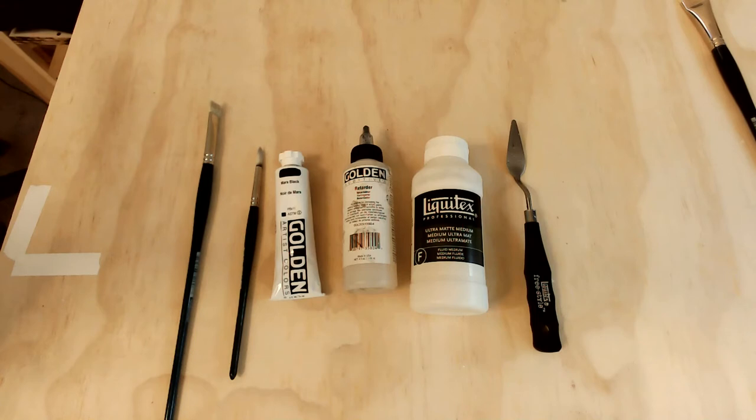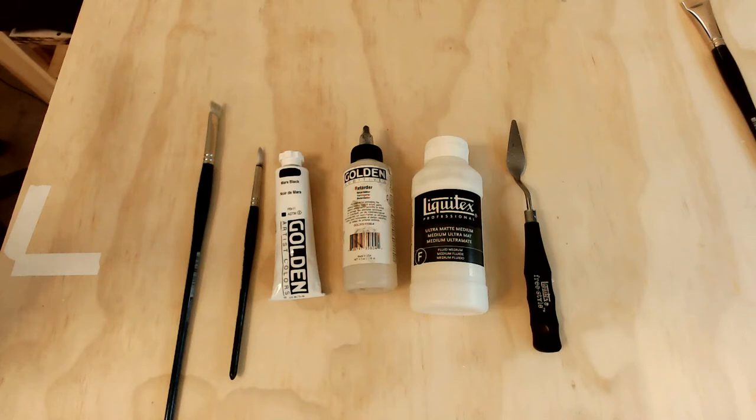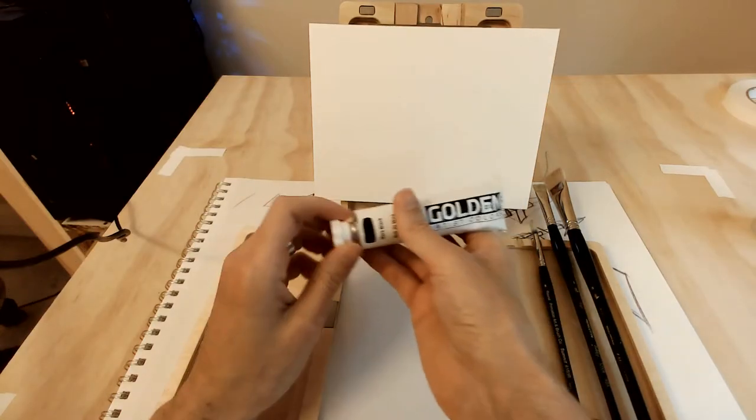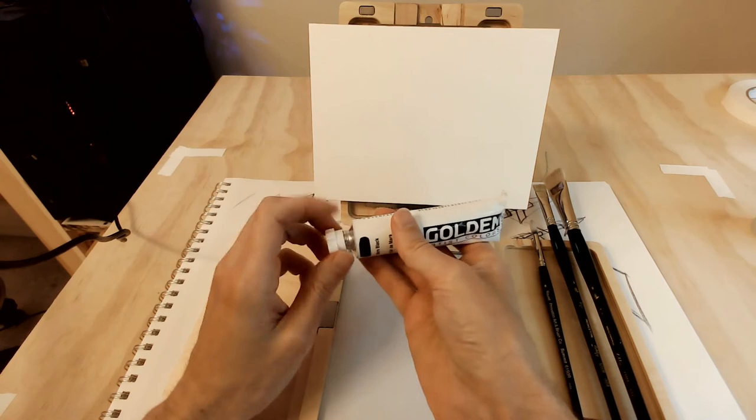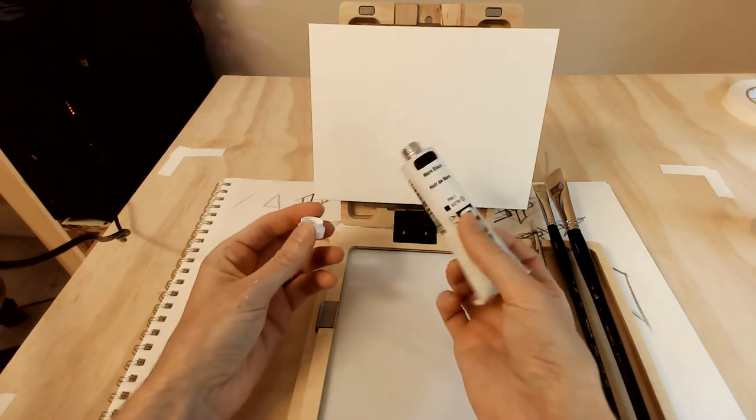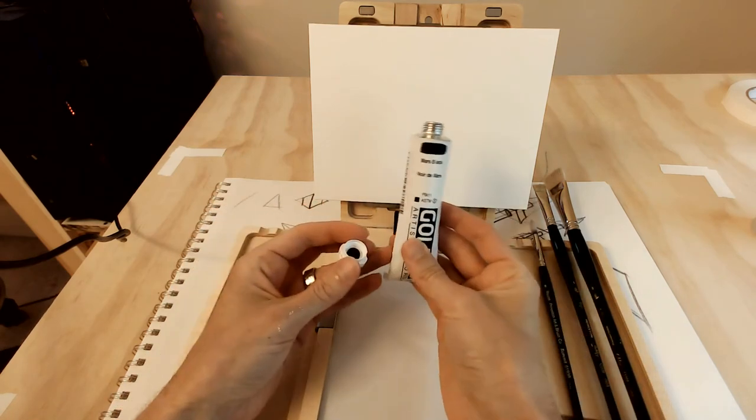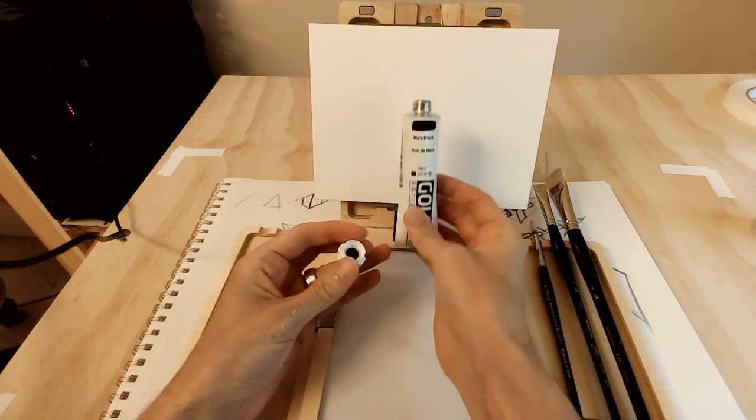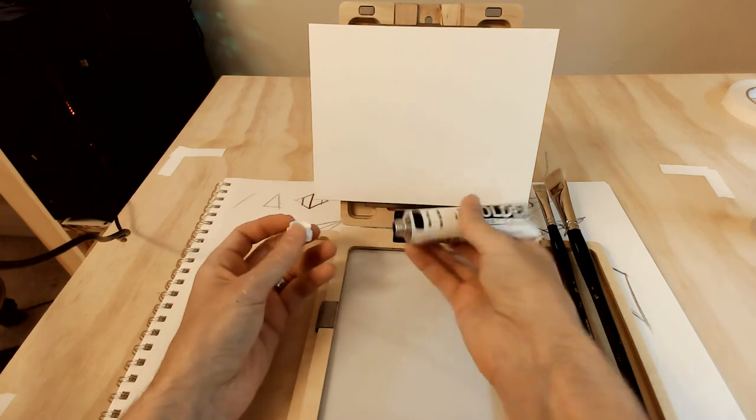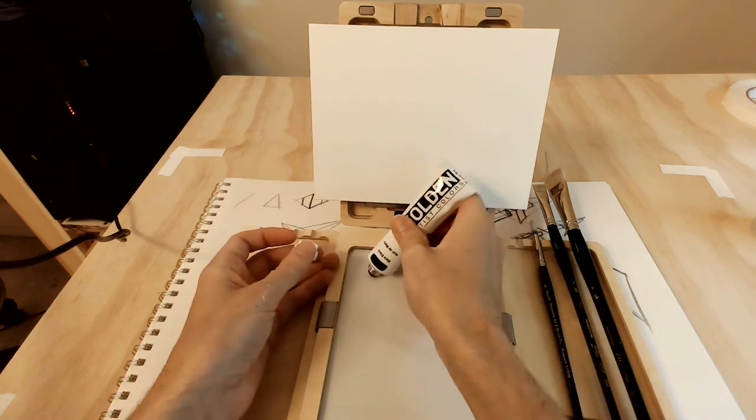You could probably do this just with a brush and the paint itself, maybe a little water. You could also, if you don't have paint yet and your supplies are on order, you could use some ink and a brush, a chisel tip marker or a super wide Sharpie.